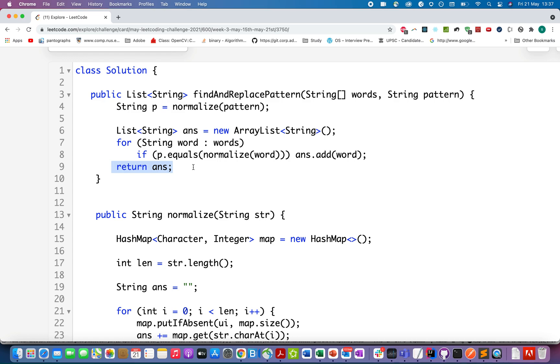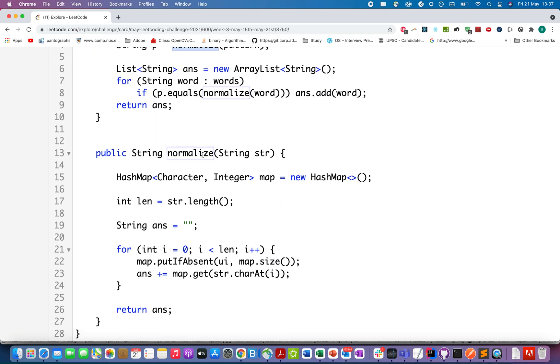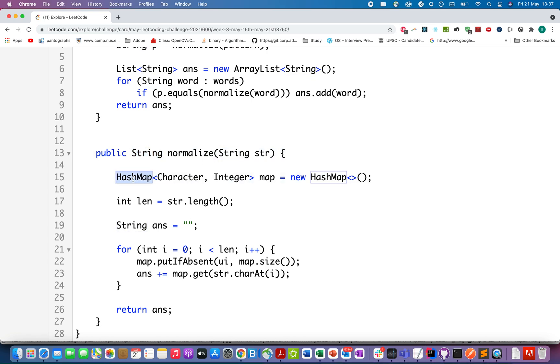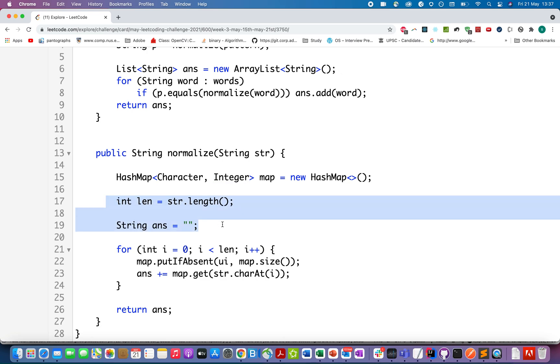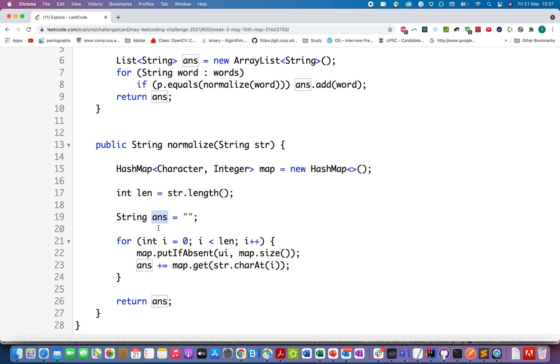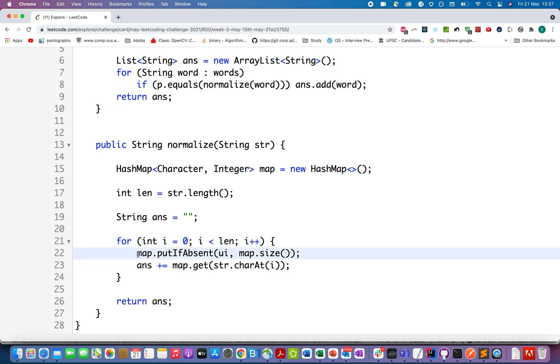The question reduces to writing the normalize function efficiently. It has return type as string and accepts the input string. We create a hash map that stores character-integer mapping. I've created a few variables: length for the input string length, and the answer set for the normalized string. Let's start iteration from the 0th index up to the length of the input string.